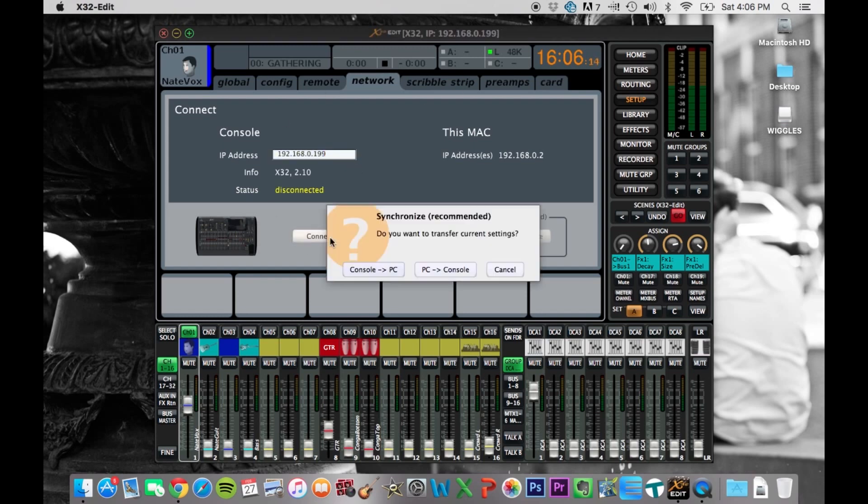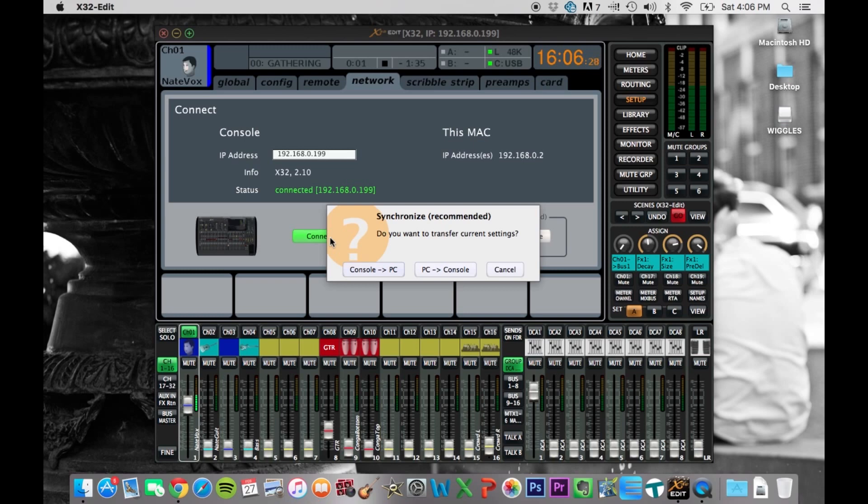So when you click this button, it's going to ask you how you want to synchronize. So what that's basically asking is, do you want what's on your computer right now to be transferred to the board if it's different? Or do you want what's on the board to be transferred to computer? Because if they were different, everything would get mixed up.